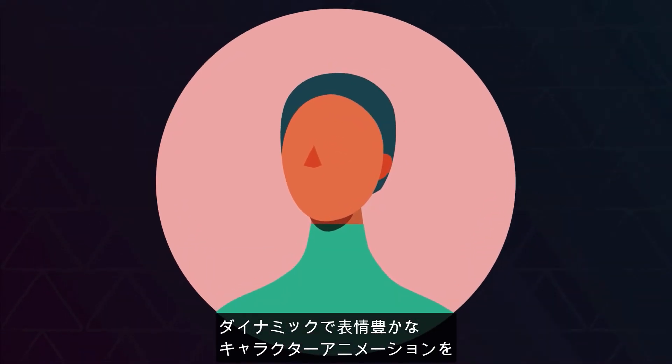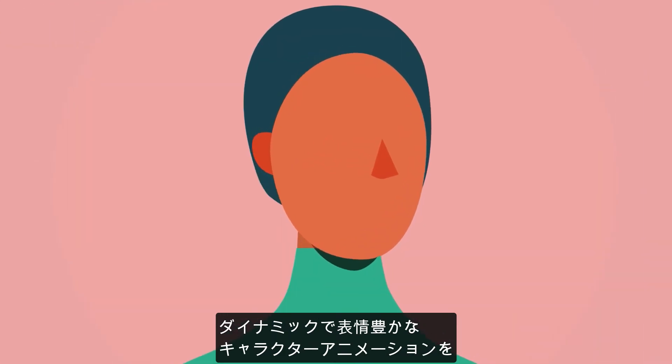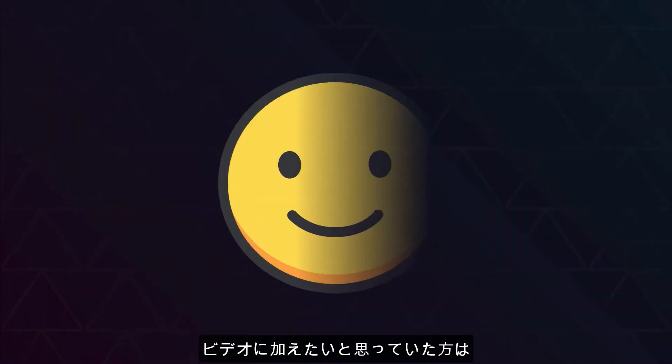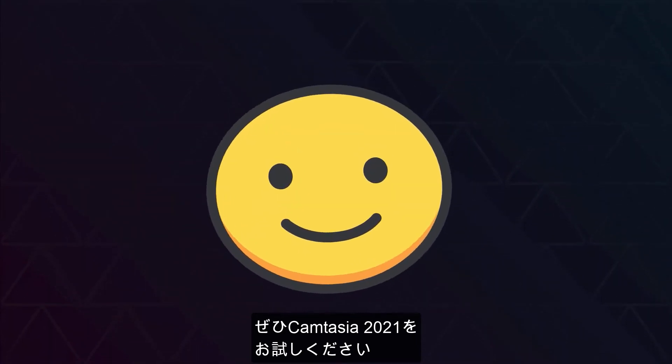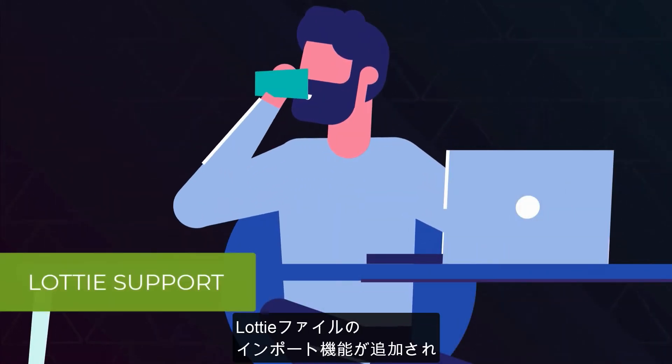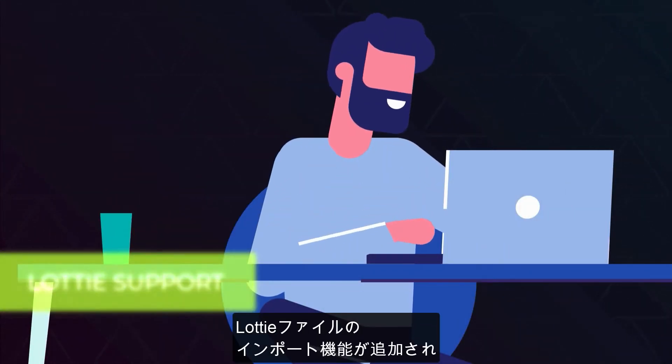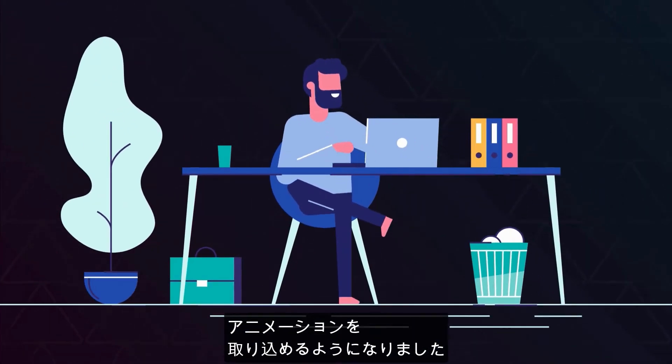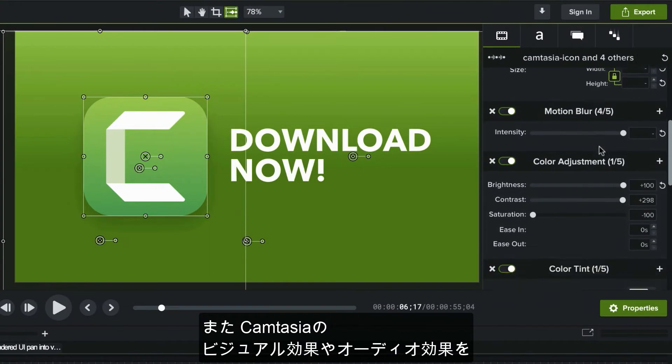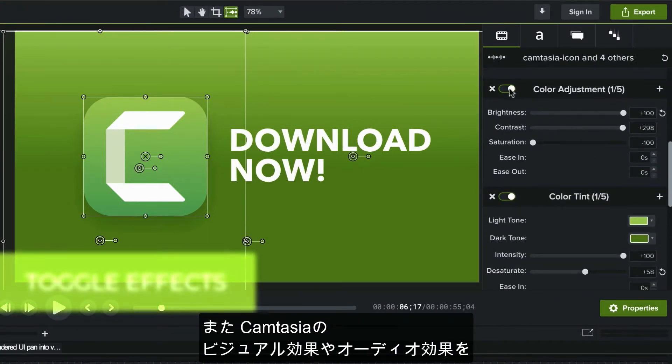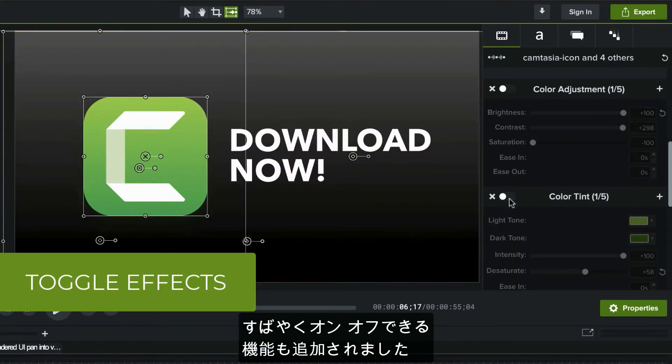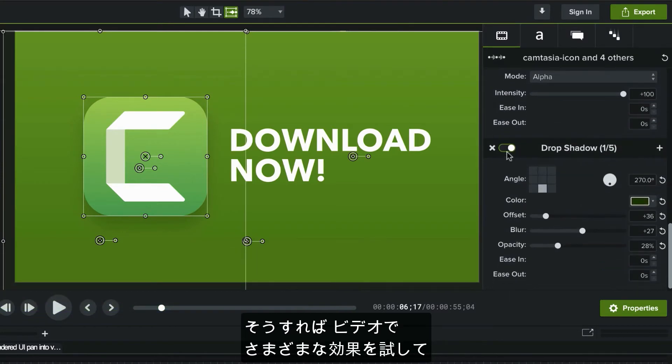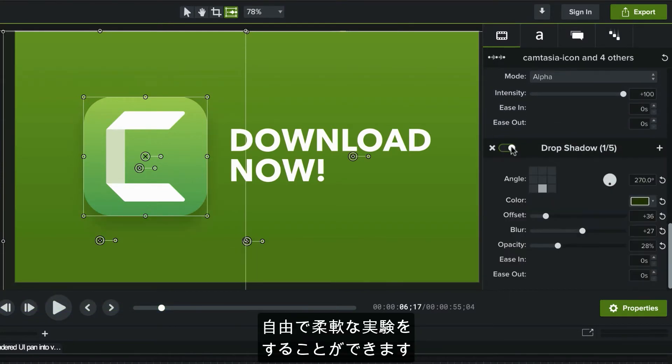If you've ever wanted to add dynamic and expressive character animations to your videos, look no further than Camtasia 2021. We've added the ability to import Lottie files, which allow you to import animations made by pro animators and other tools. We've also added the ability to quickly turn off or on visual and audio effects in Camtasia. This will give you freedom and flexibility to experiment with the various enhancements you're making to your videos.